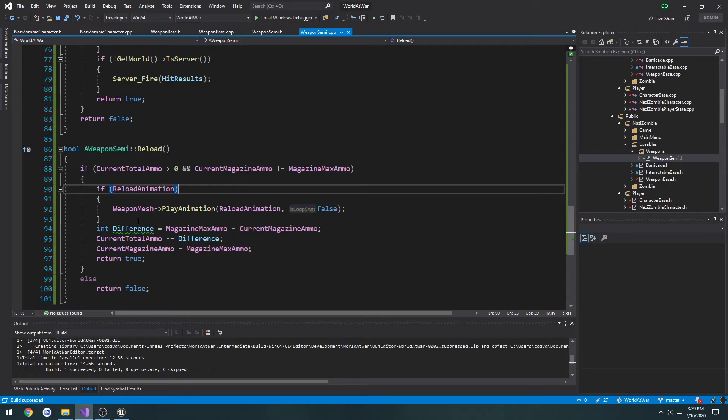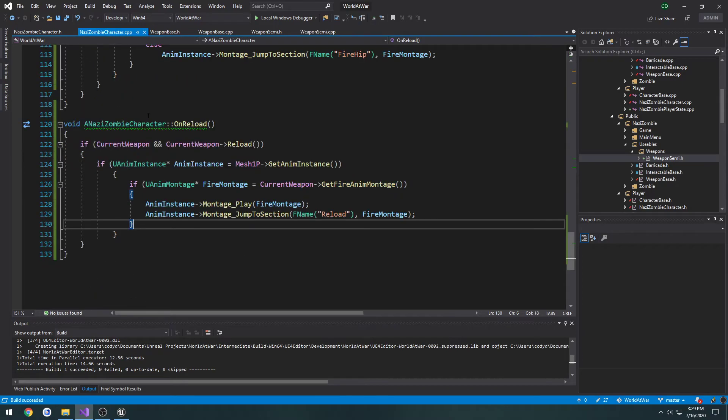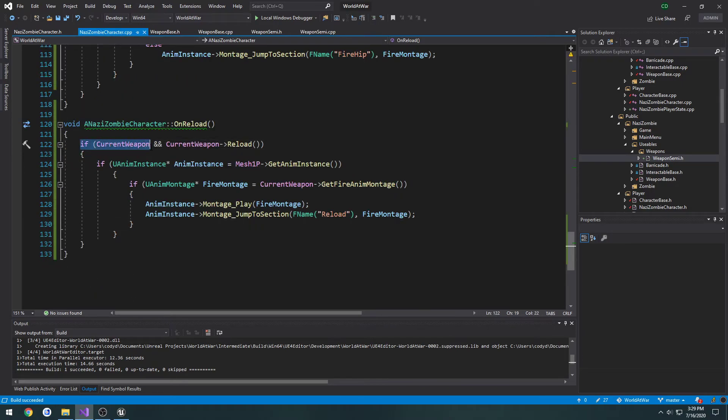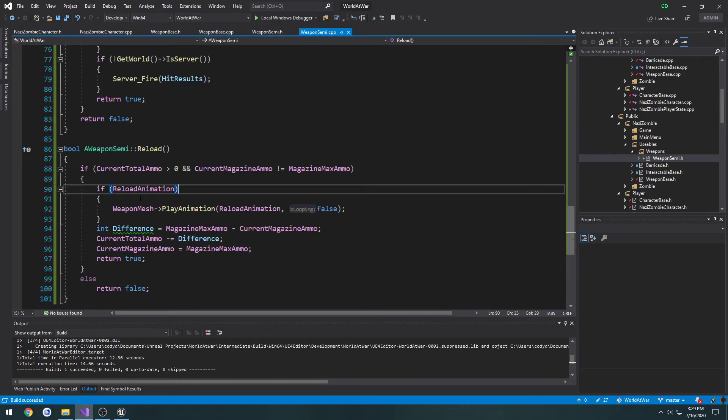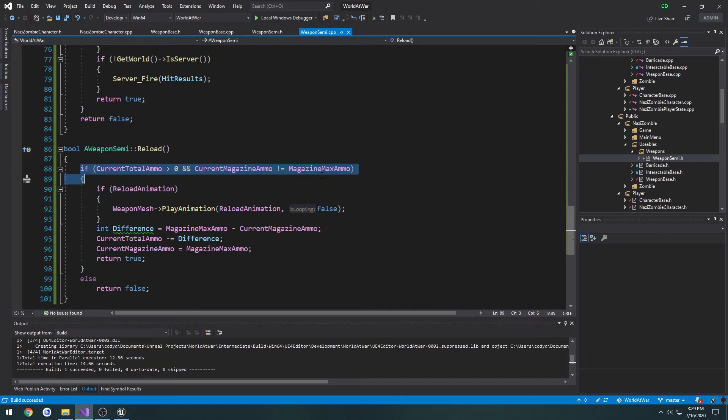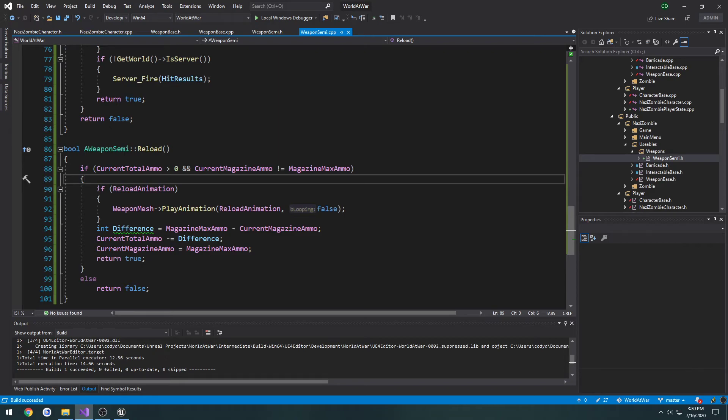I'm going to do a quick step through. So whenever we press R, what we do is we check if the weapon's valid, and if we return true from our reload function. So that reload function goes through, checks if we have ammo in the magazine, as well as extra ammo to be able to reload with. Then we play the reload animation.